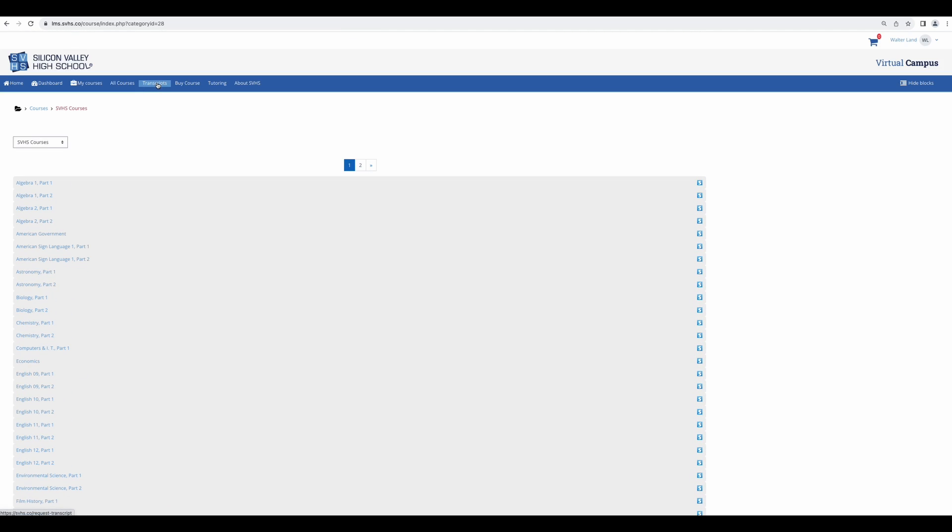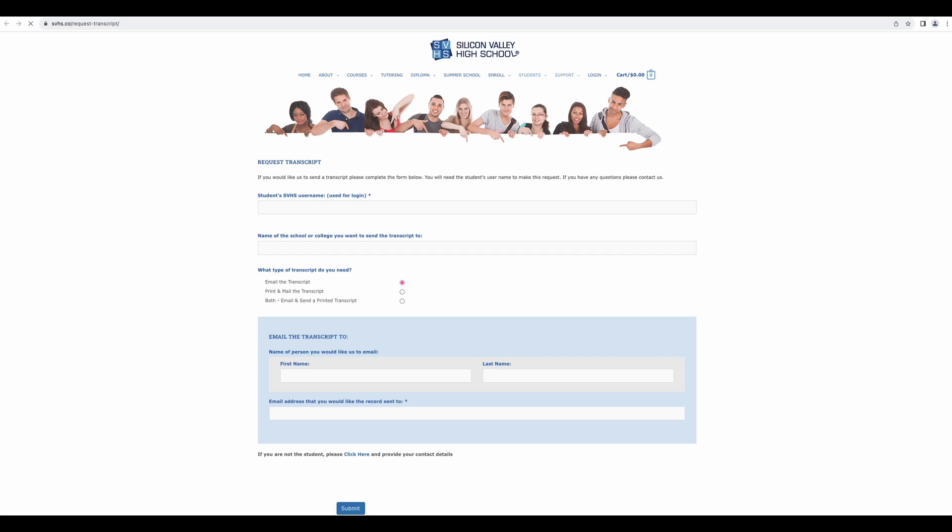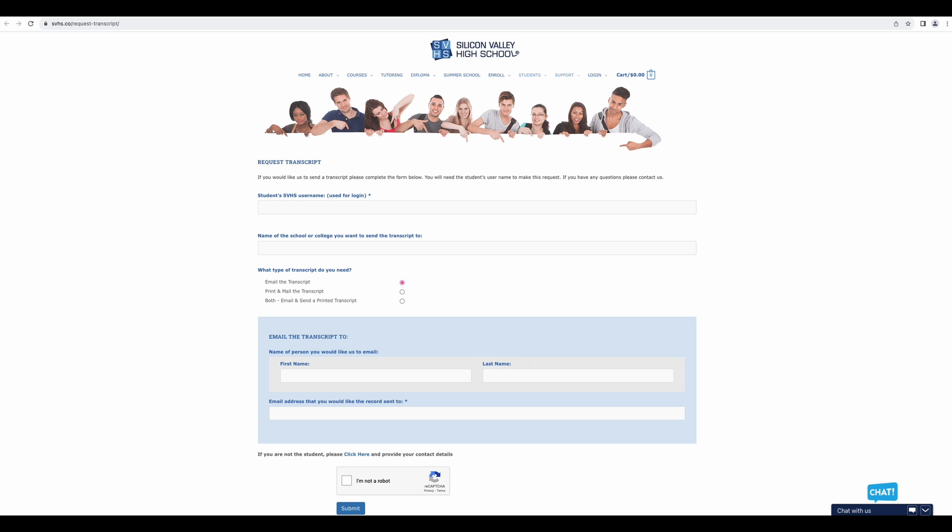Then we have transcripts. This is the form you will need to fill out when requesting your transcript. We do not automatically send out transcripts, so if you don't fill out this form, your transcript won't be sent anywhere. It is free to request a transcript and you can use this form as many times as needed. You can have it sent to your school or to yourself. It can be sent by email, which will be sent out immediately, or it can be sent by mail, which takes about two to three weeks, or both. Please note we do not use parchment or any other secure online site to deliver electronic transcripts, so if your school requires this, you will need to choose the print and mail option.